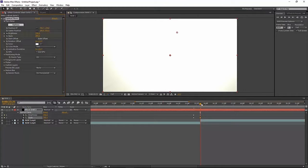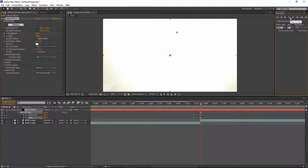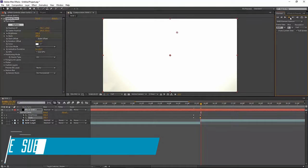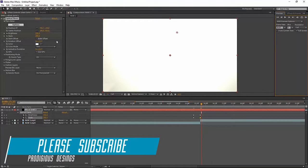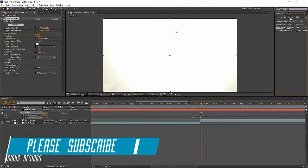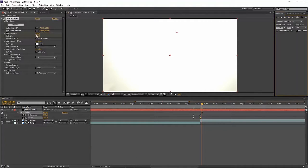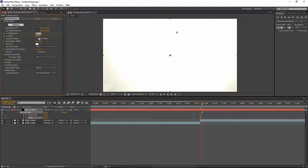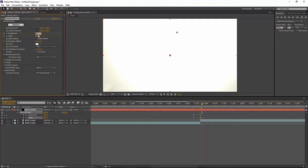Then what you want to do is go forward two frames. Let's say three frames and put this to zero and zero.